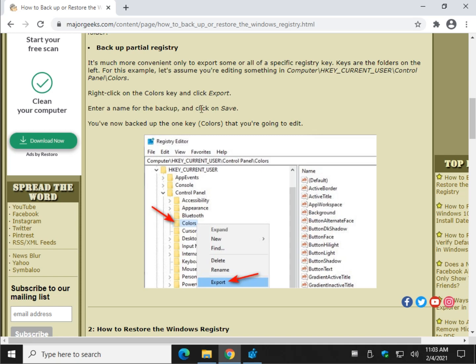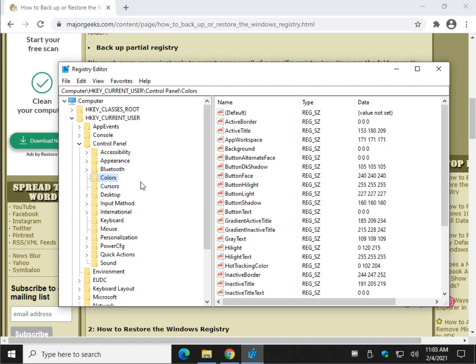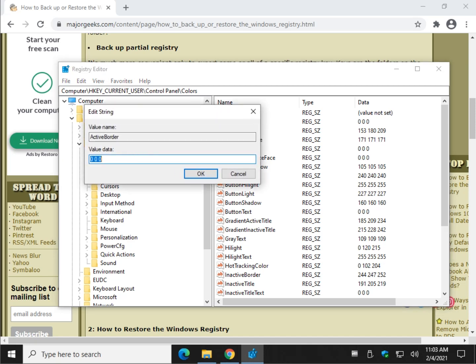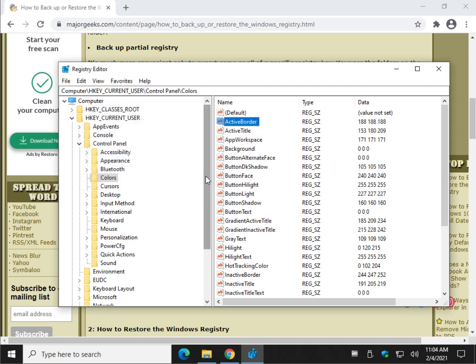And we're going to play with this just as an example for no other reason so you can see how it works. So we're going to want to back up just what we're going to play with. So in this Colors folder, I'm going to play with Active Border.